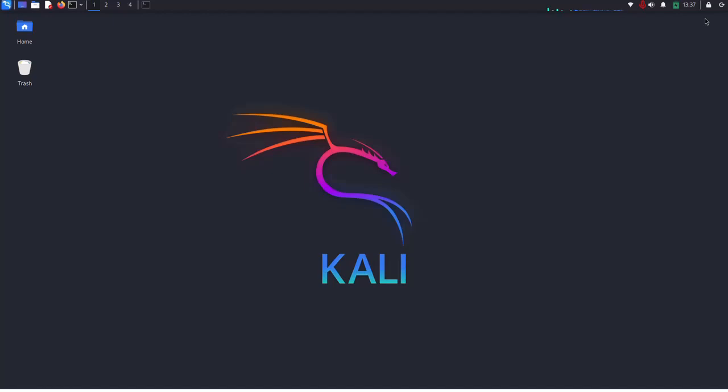In this video I am going to show how to install Visual Studio Code on Kali Linux. So let's get started.